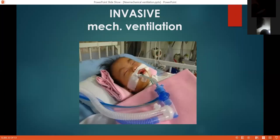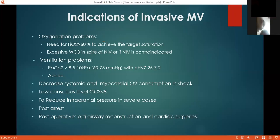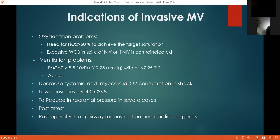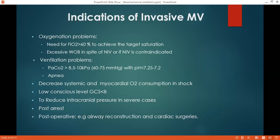Invasive mechanical ventilation is used because you connect the patient directly to the machine. Indications include oxygenation problems, ventilation problems, or non-invasive ventilation indications. For oxygenation: severe pneumonia, severe bronchopneumonia — if you need more than 60% oxygen to achieve target saturation, or non-invasive ventilation fails or is contraindicated, you proceed to intubation. For ventilation: if PaCO2 is higher than 8.5–10 kPa (60–75 mmHg) with pH less than 7.25–7.2, or if there is apnea, you must go to invasive mechanical ventilation.